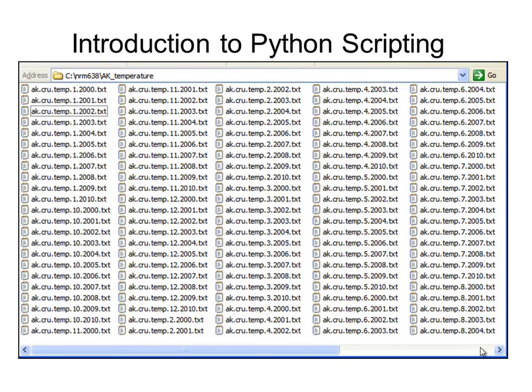The first week in this class, we're going to work outside of ArcGIS, doing basic Python scripting, working with folders and files. Here's an example: we've got some temperature text files from Alaska with cryptic names like ak.cru.temp.1.2000.txt, which would be from January 2001. We want to write a simple Python script that will rename all these files into more meaningful names.